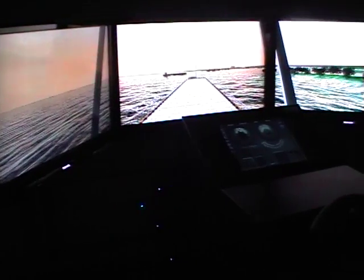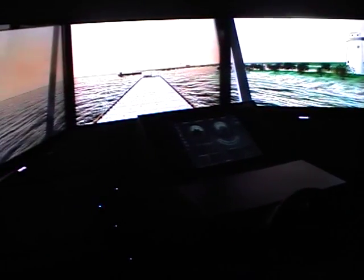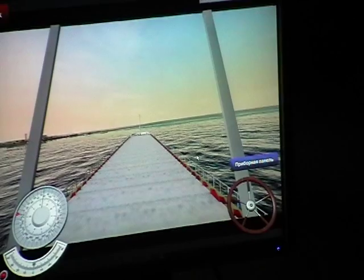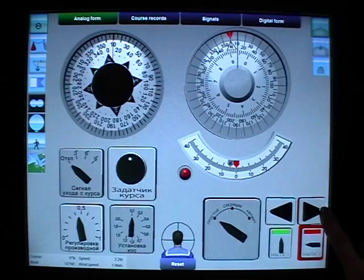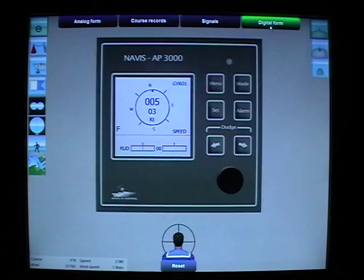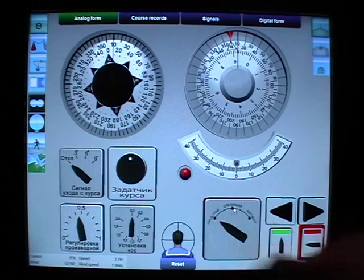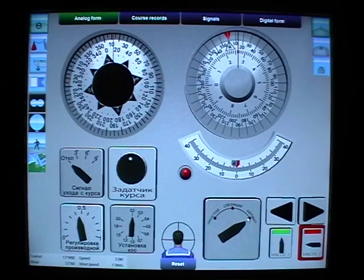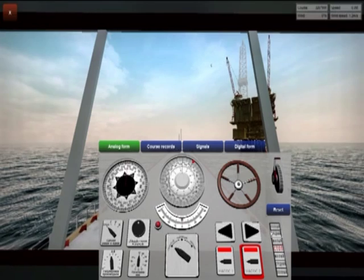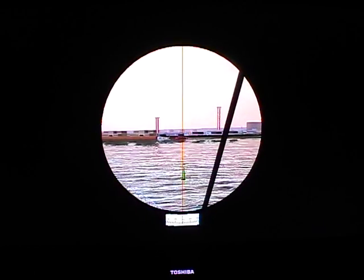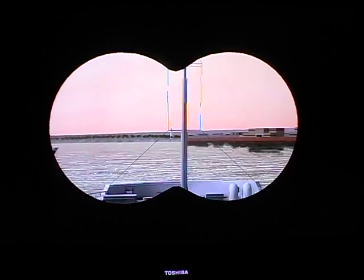The student workplace provides the student with the opportunity for multiple fulfillment of exercises set by the instructor and improvement of practical skills. It imitates a steering stand including an autopilot simulator in analog and digital versions with operational modes: auto, manual, and tracking. Controls include the steering wheel, engine control, throttle gears, magnetic compass, gyro compass repeater, helm and direction finder, course recorder, binoculars, and visualization of the surrounding surface situation.